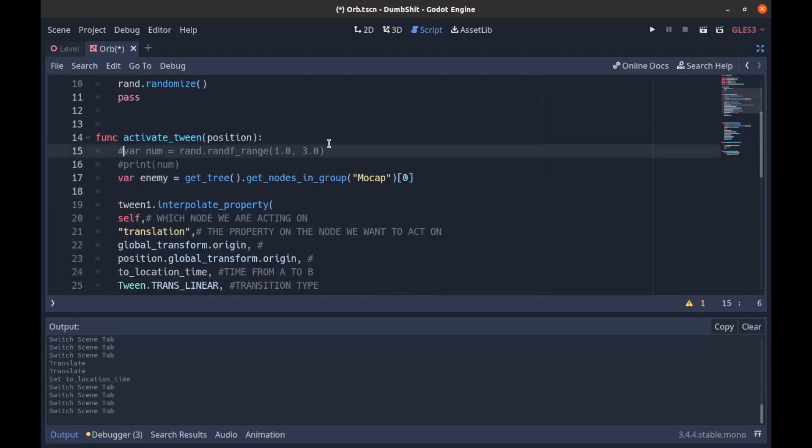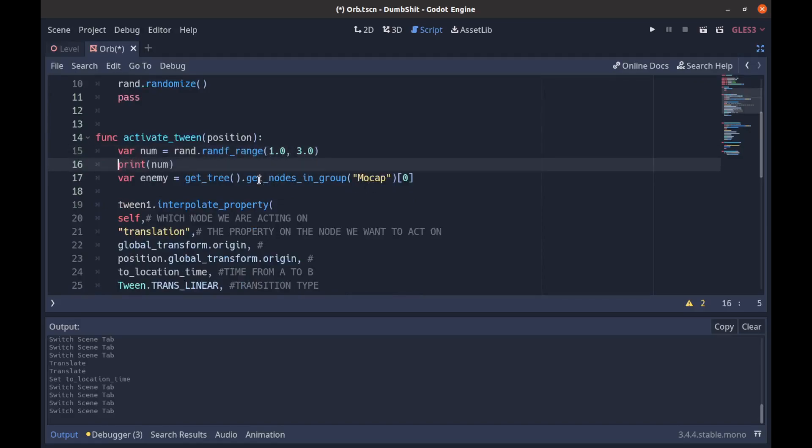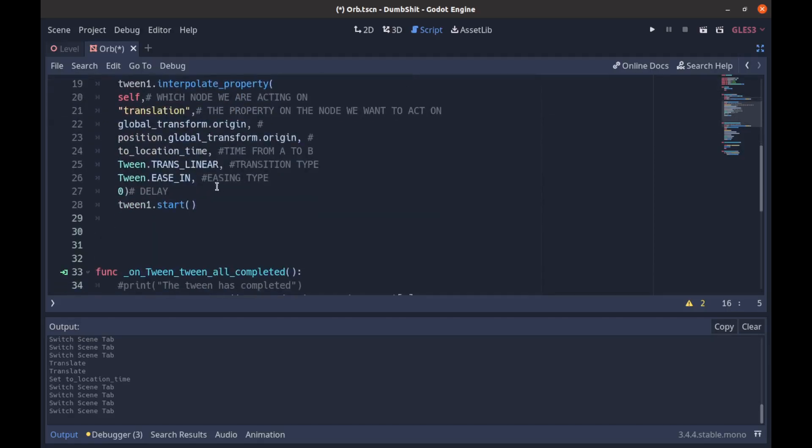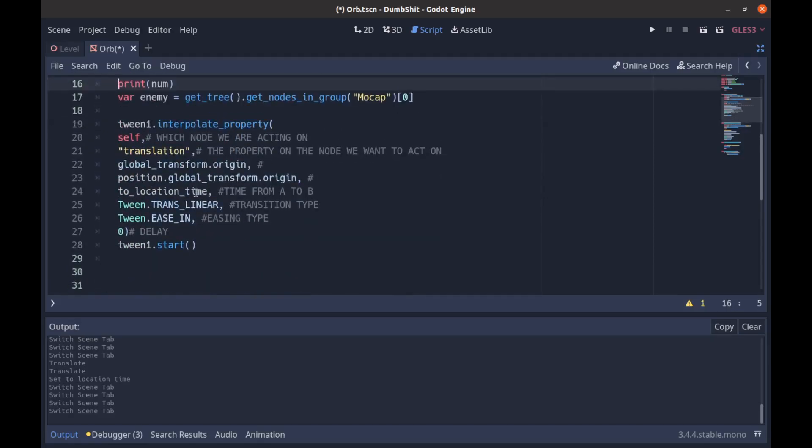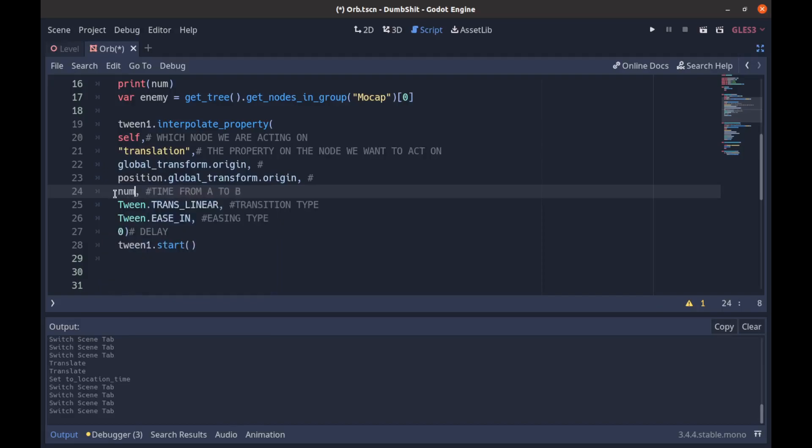And then we have to say we create a num here and we're passing in a rand range. And let's go ahead and print the number. And then instead of saying to location time we're gonna say num.